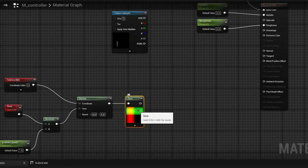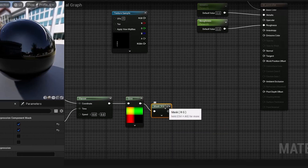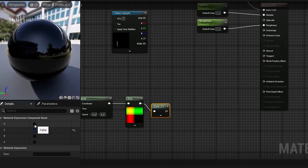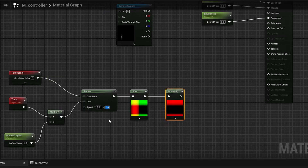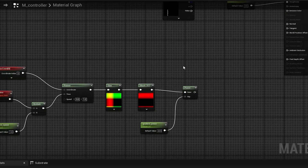Utilize a mask component to isolate the desired direction for movement. Remember to set the speed in the panner to define the movement's direction. With our moving gradient ready, adjust its contrast using a power node.